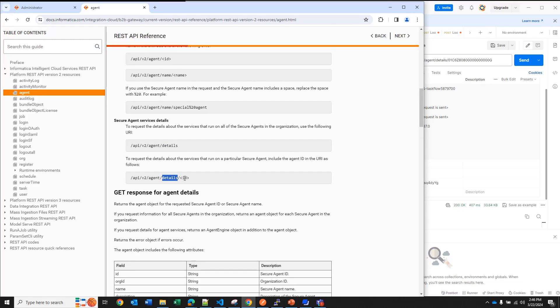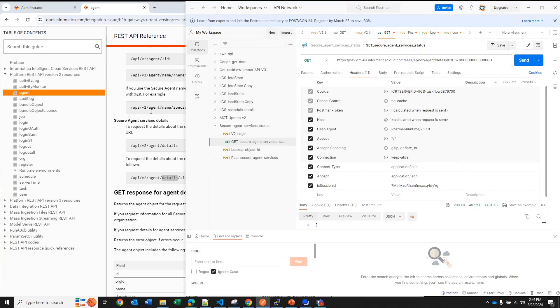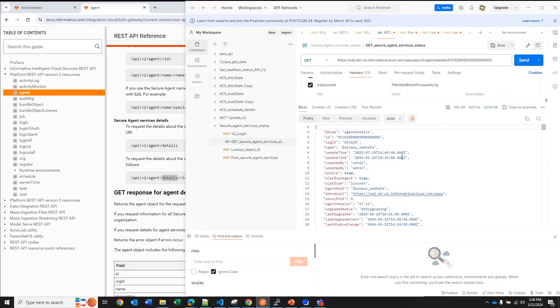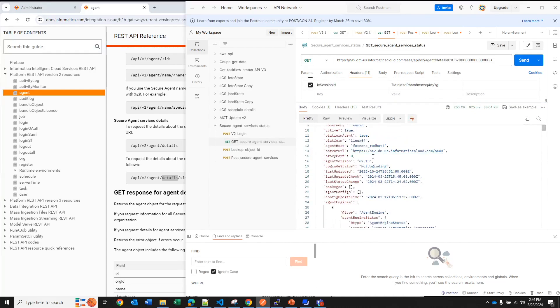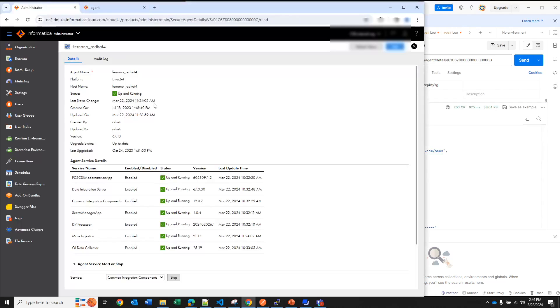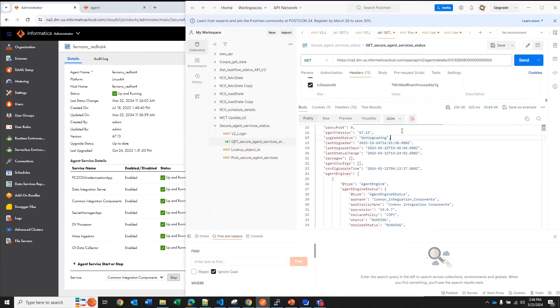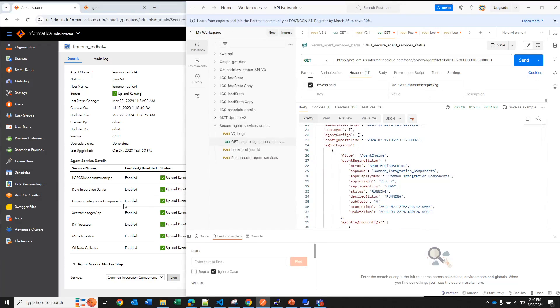So we come here and I'm going to call this API. I am calling it, I have here the response. The general information about the agent, is active it's true because right now if you see my agent everything is working, it's running and then here the detail, this is where you are going to see each of the services. For example we have common integration components and you see here the status is running.